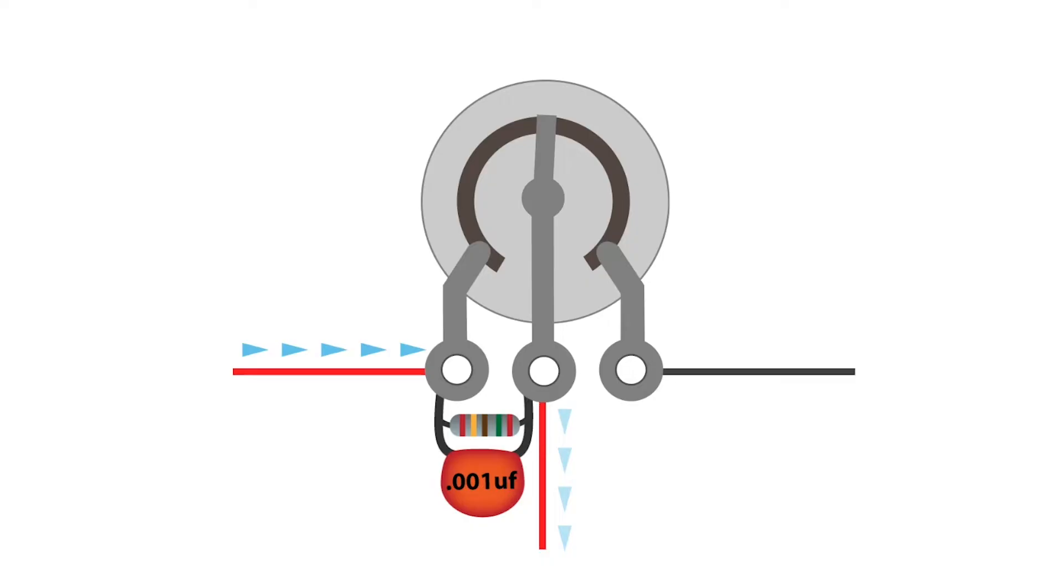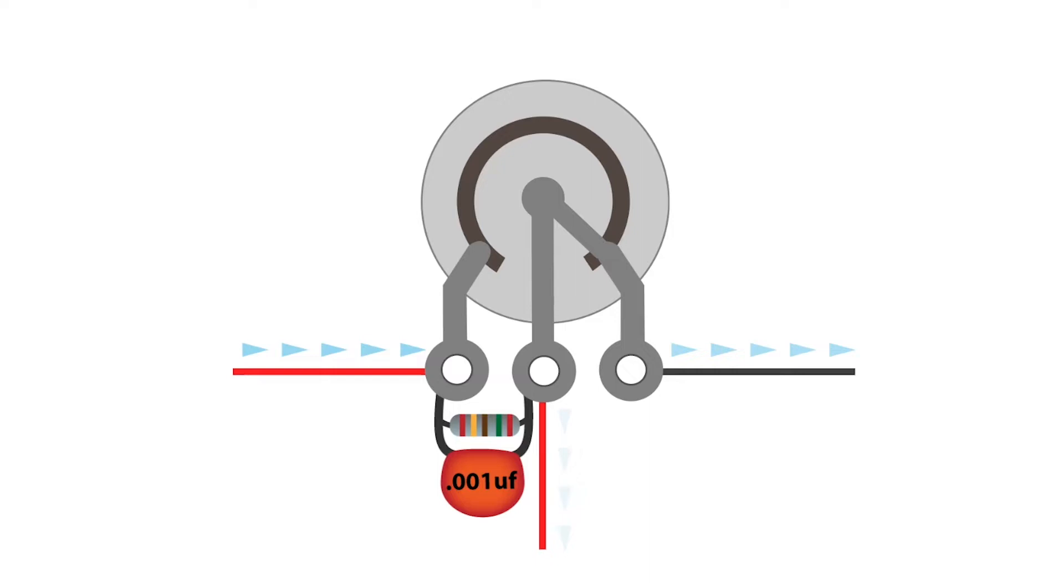As we continue to turn the knob down, the path to ground through the potentiometer offers less resistance to these remaining frequencies than the path to the amplifier. Turned all the way down, the high frequencies have also been depleted from the amp.